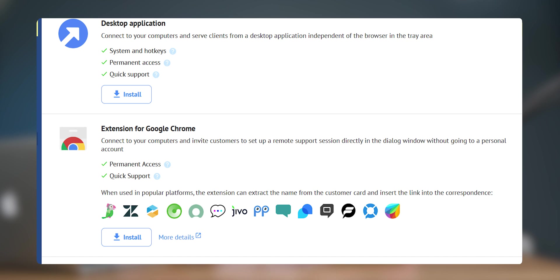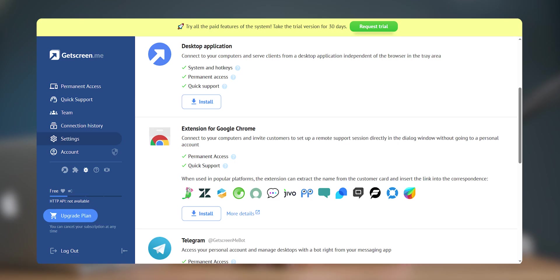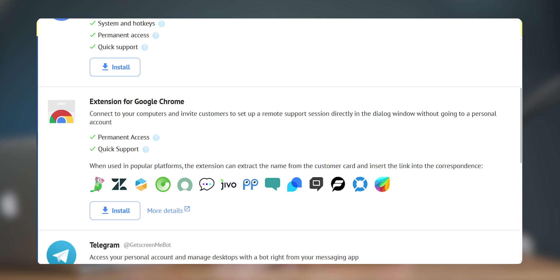You could also use chrome extension to quickly connect but I would prefer the web interface. As we are talking about extensions, it also has integrations with a lot of apps like Zendesk, Omnidesk, Jivo, FreshChat, etc. That will help in quick access straight from the app, like it can provide client's name and attaches connecting link directly into the chat.